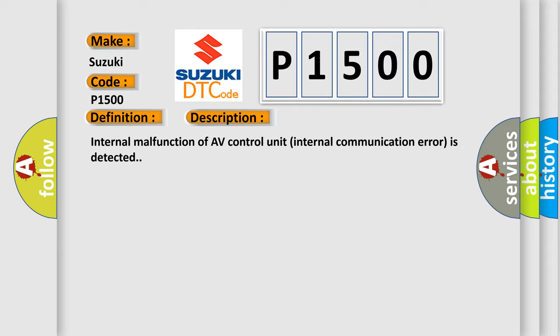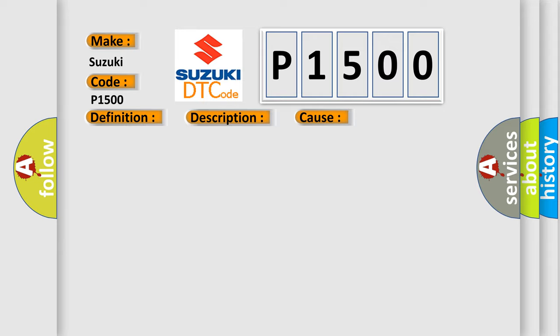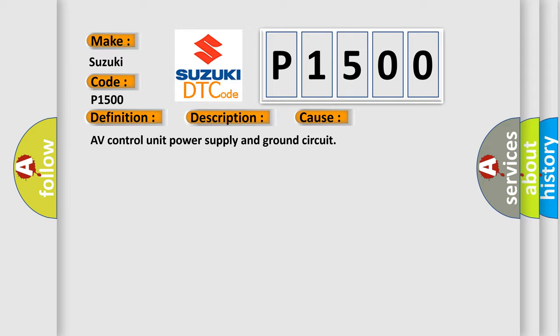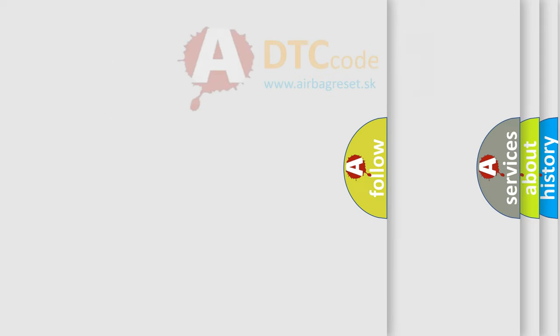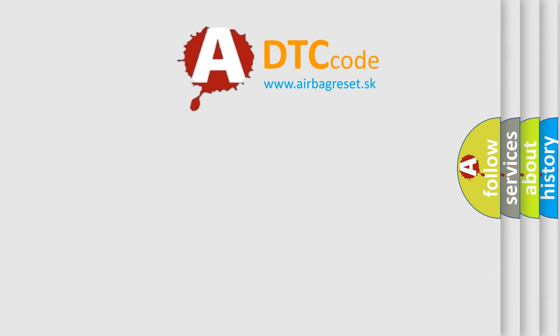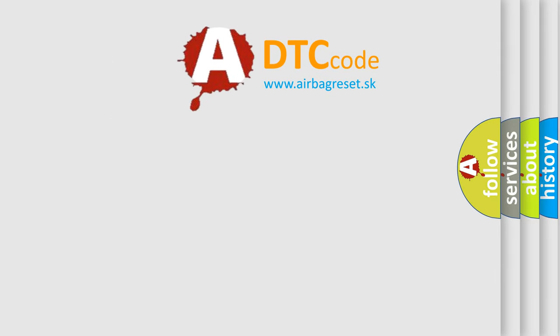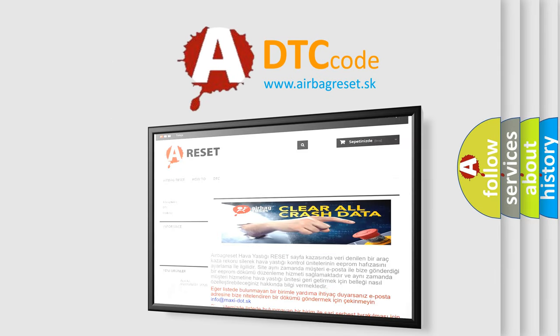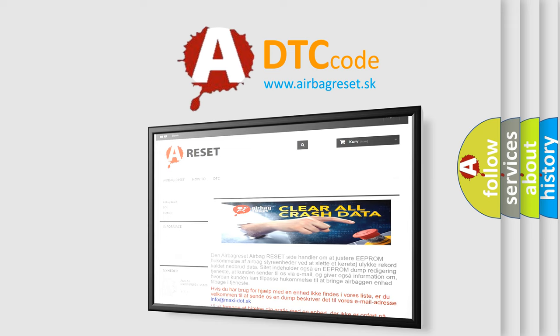This diagnostic error occurs most often in these cases: AV control unit power supply and ground circuit. The Airbag Reset website aims to provide information in 52 languages. Thank you for your attention and stay tuned for the next video.